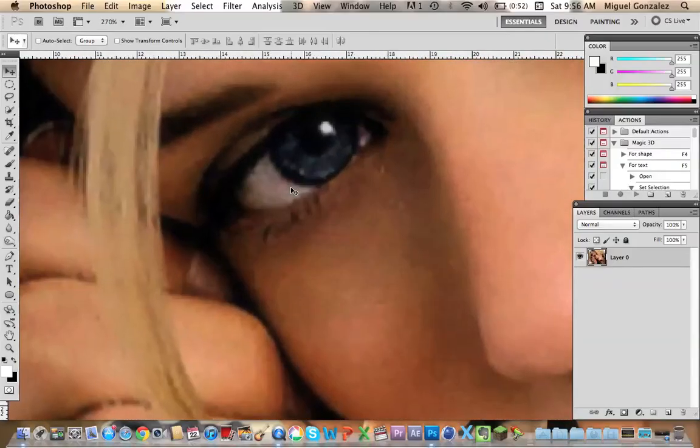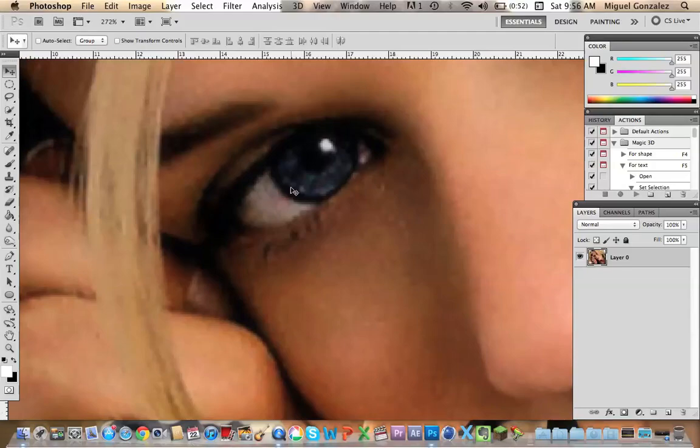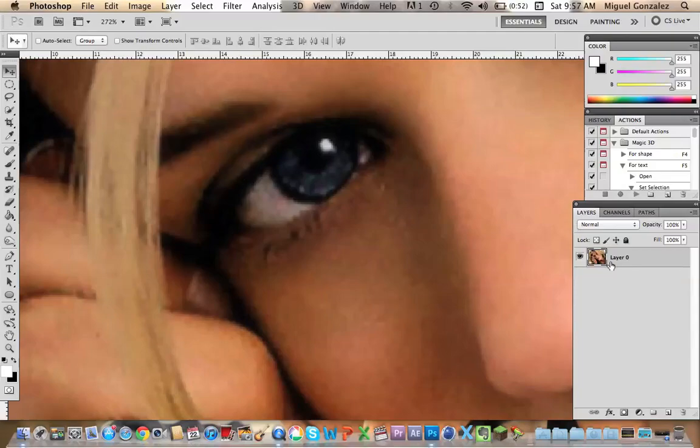Okay, first choose any picture you want. I'm going to choose this one because as you see, you can't appreciate the eye that much. It's really darkened up, so I'm going to try to fix this.